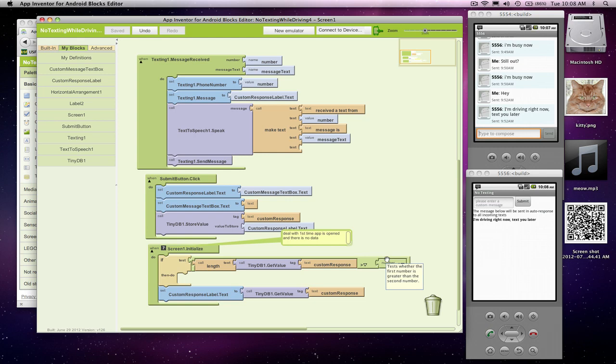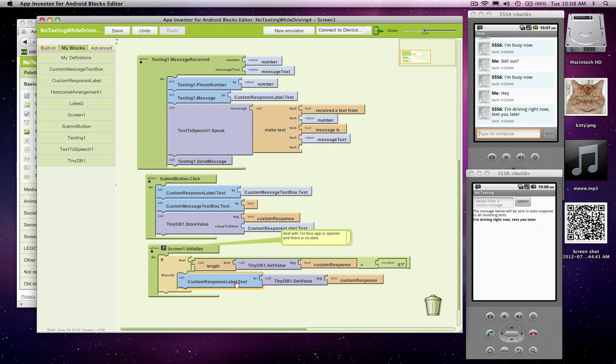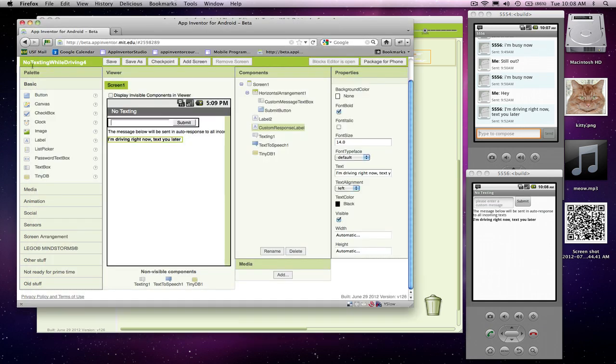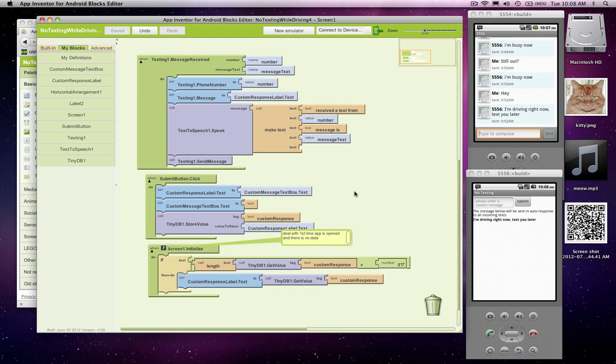If what is in the database is empty, let's ignore the database and just keep our default text. So here's our program, and I think this is what we want. Now there's one further complication. You cannot test your app, at least persistence. You can't test database stuff with the live testing.